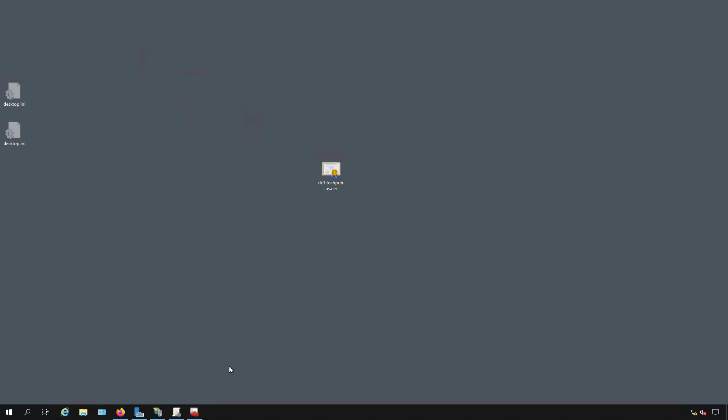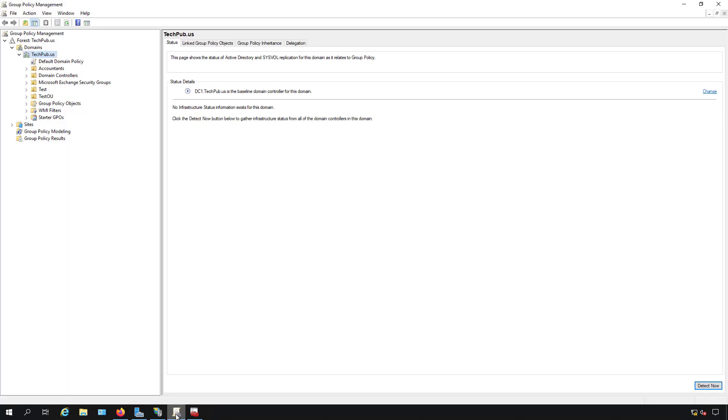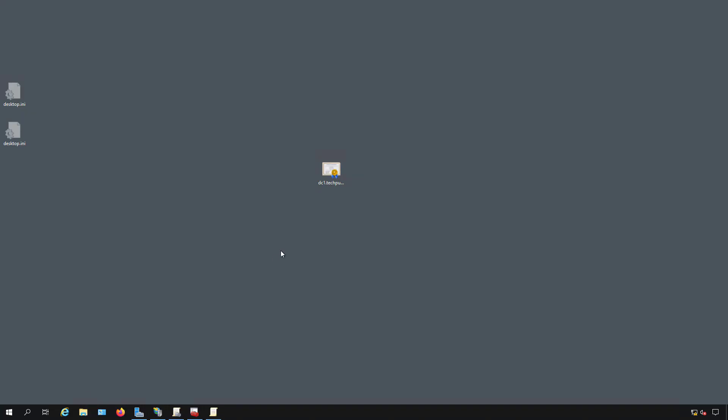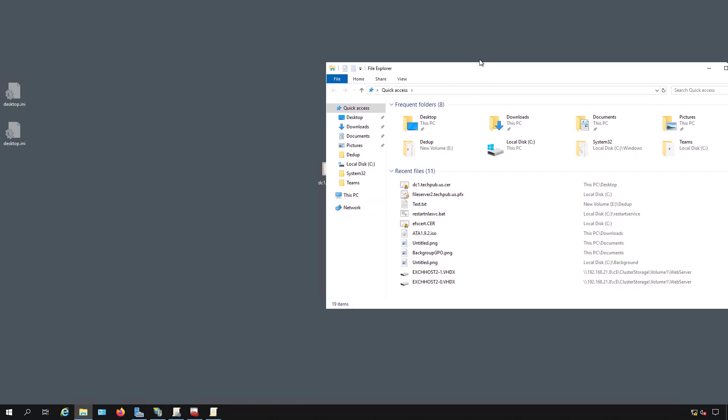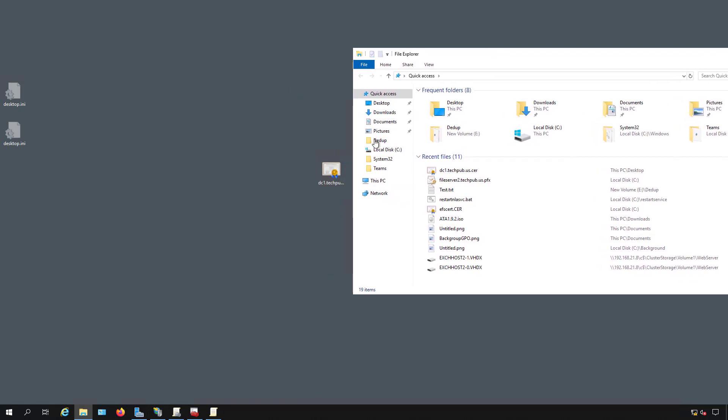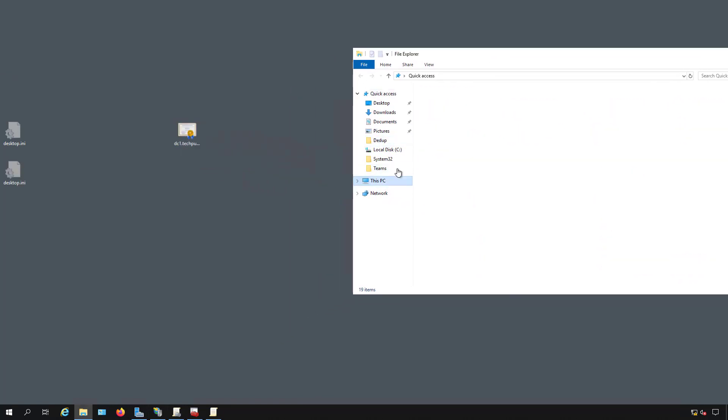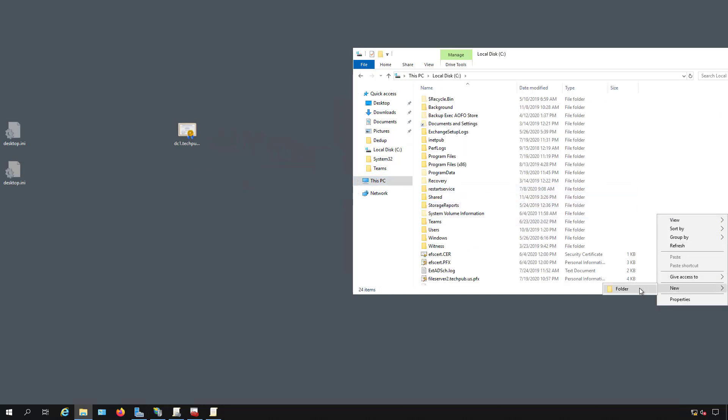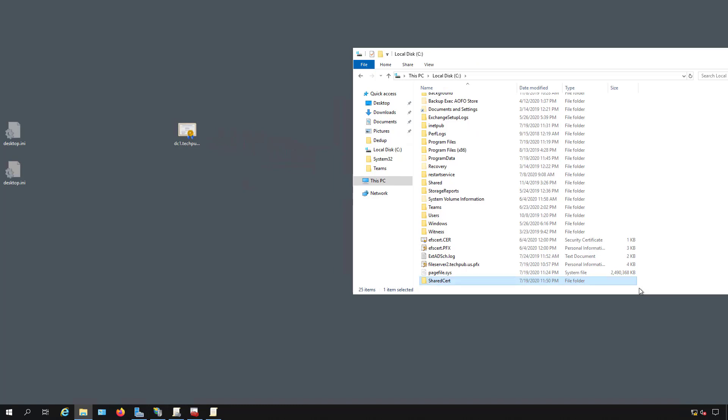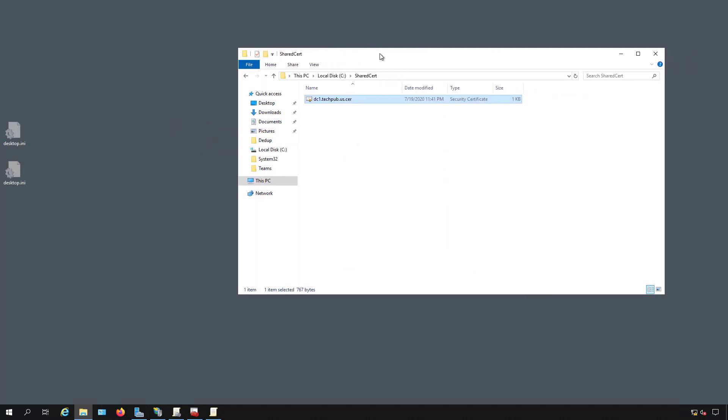Now I can choose to trust the certificate in Group Policy. Next we need to create a shared folder location for our certificate. I'm going to go into the C drive and create a new folder. I'm going to call it shared cert and I'm going to move that certificate into that location.